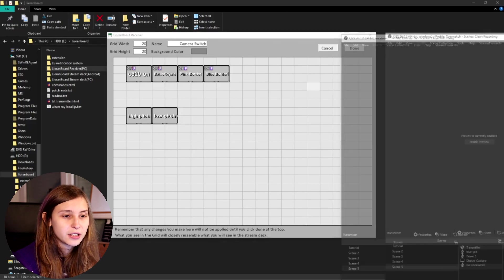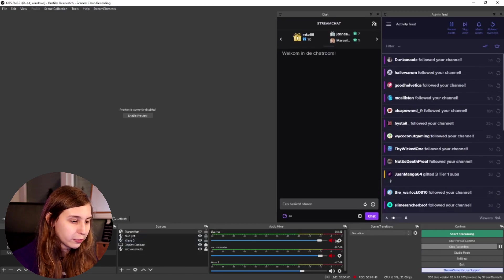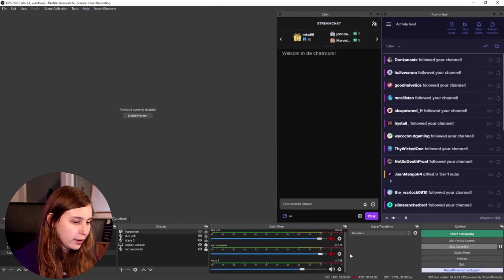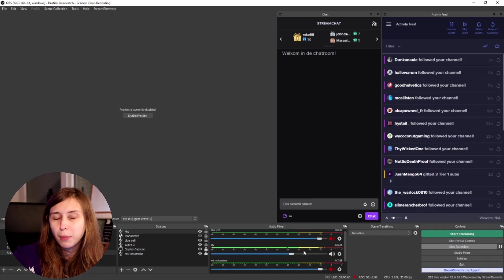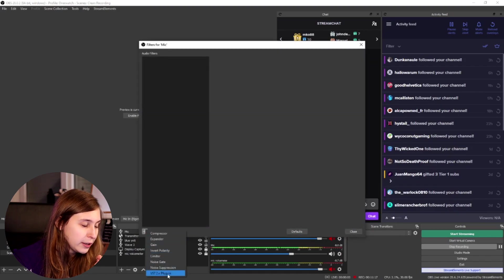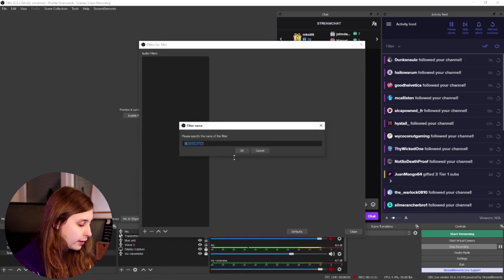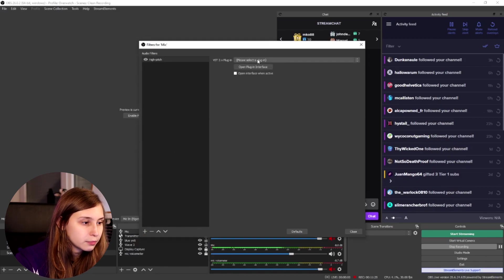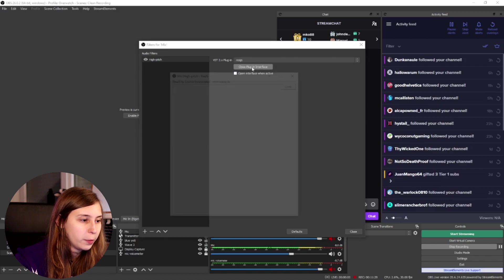What we want to do is go to OBS and find our microphone. I just found out that I've been recording this whole video while not having my microphone on, so we had to use the camera sound — sorry about that. What we need to do now is add our microphone in the scene, which you probably already have. Click on the cog wheel and go to filters, then add a new filter — we're going to add the VST plugin, calling it 'High Pitch'. Now we need to select VGs and open the plugin interface.